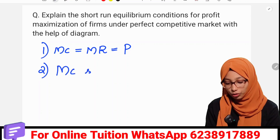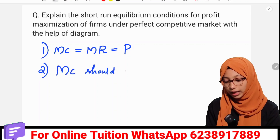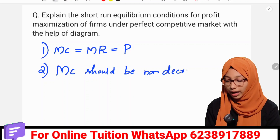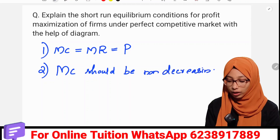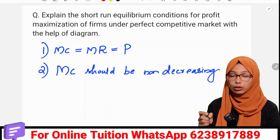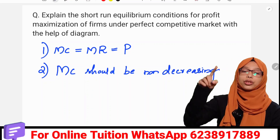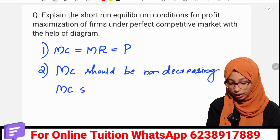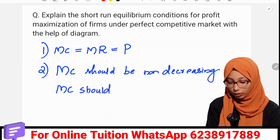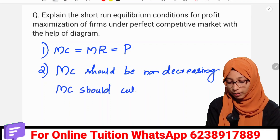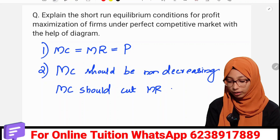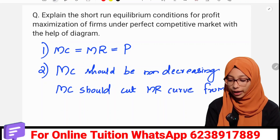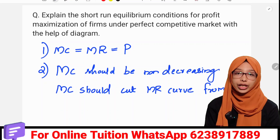The second condition: MC should be non-decreasing. MC should cut the MR curve from below. In this case, MC should cut the MR curve from below — that is the second condition.